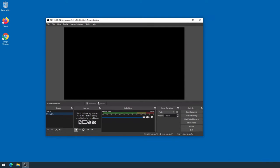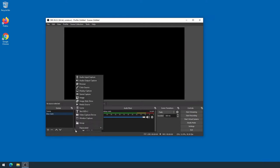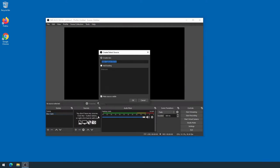So I'm going to add my document cam. I'm going to click on the plus under Sources. The document cam is also a video capture device, so I'm going to click on that. I'm going to call this IPEVO.